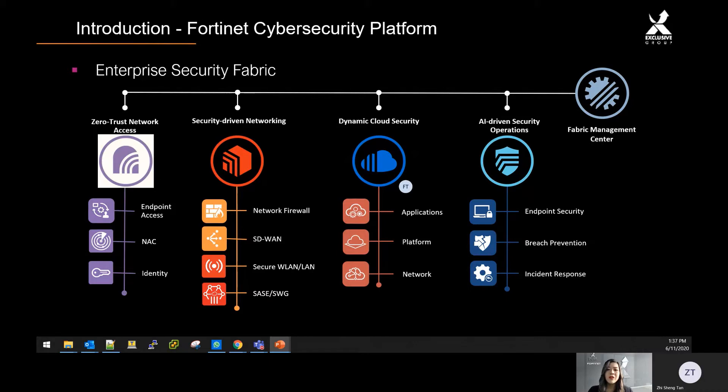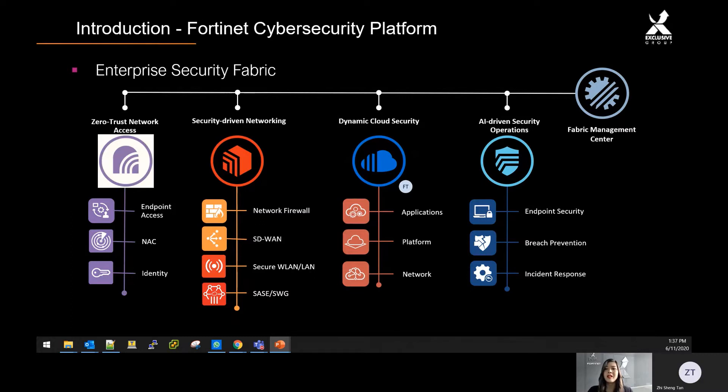At the core of the platform is the network, which remains a critical piece. The security-driven networking provides secure high-performance connectivity between users, applications, and devices into the cloud. It can manage internal and external risk with internal segmentation, threat detection, and automated threat protection and policy enforcement.